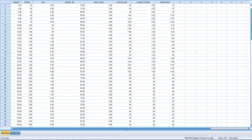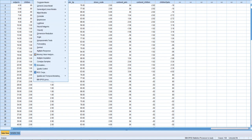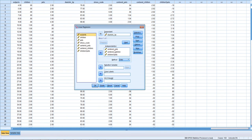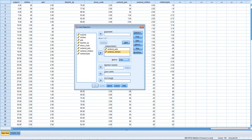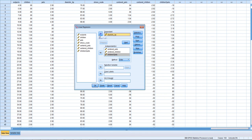Let's run the moderated regression analysis by going to Analyze > Regression > Linear. We're going to use mean-centered pets and mean-centered number of children as two predictors, also the interaction, which is simply those two mean-centered variables multiplied by each other. The dependent variable or criterion is diastolic blood pressure. We would normally do all sorts of diagnostics and data screening and assumption testing before running this analysis, but we're just covering the simple slopes analysis in this video.